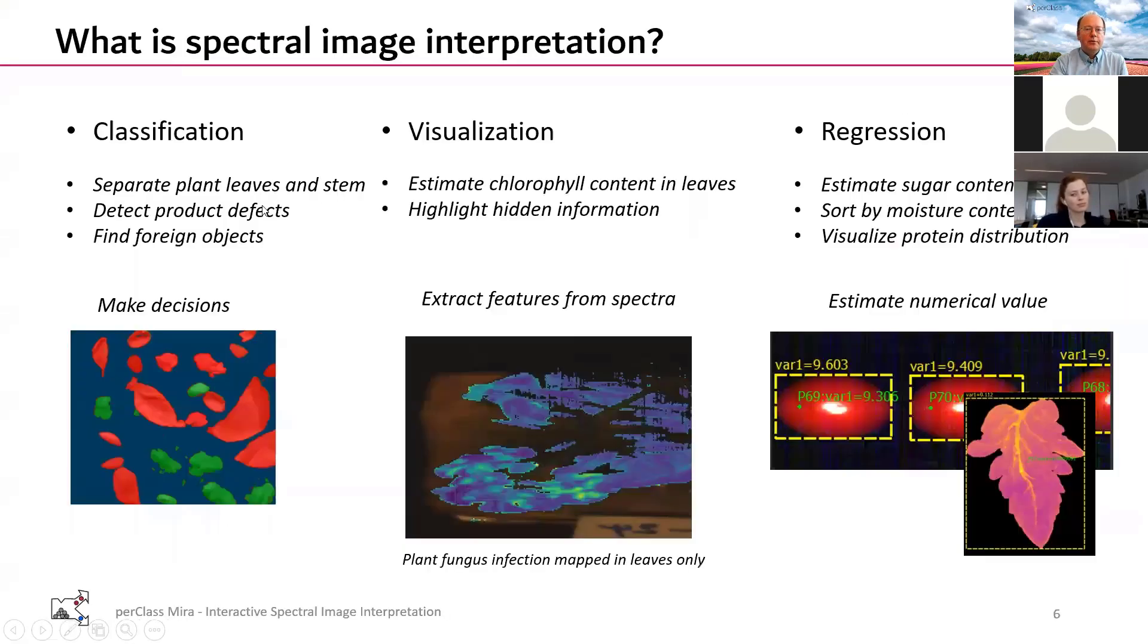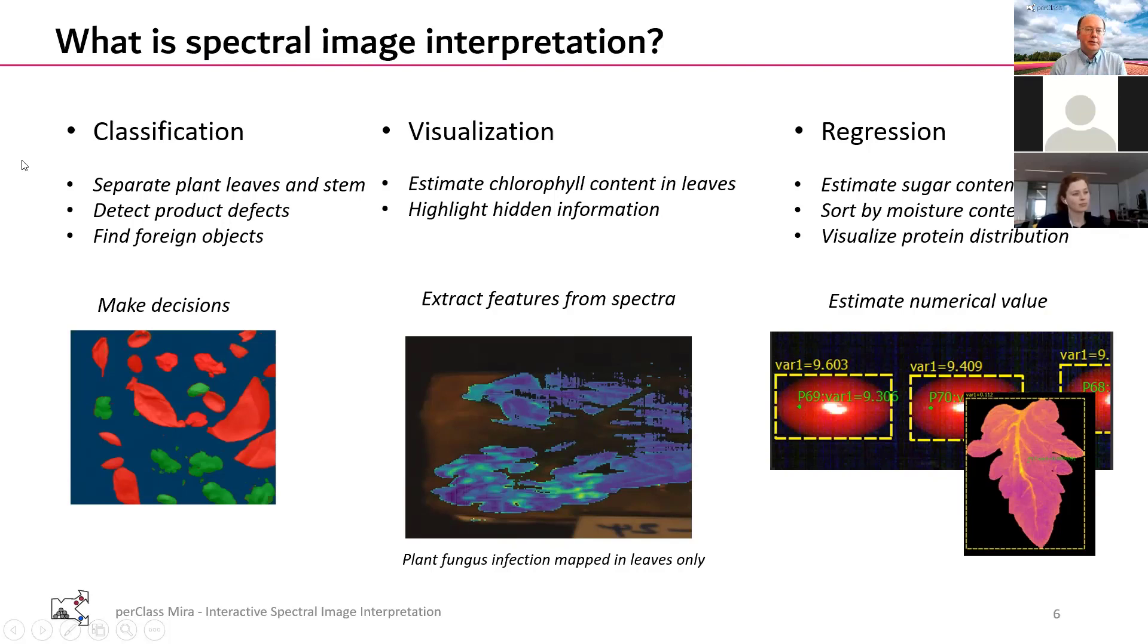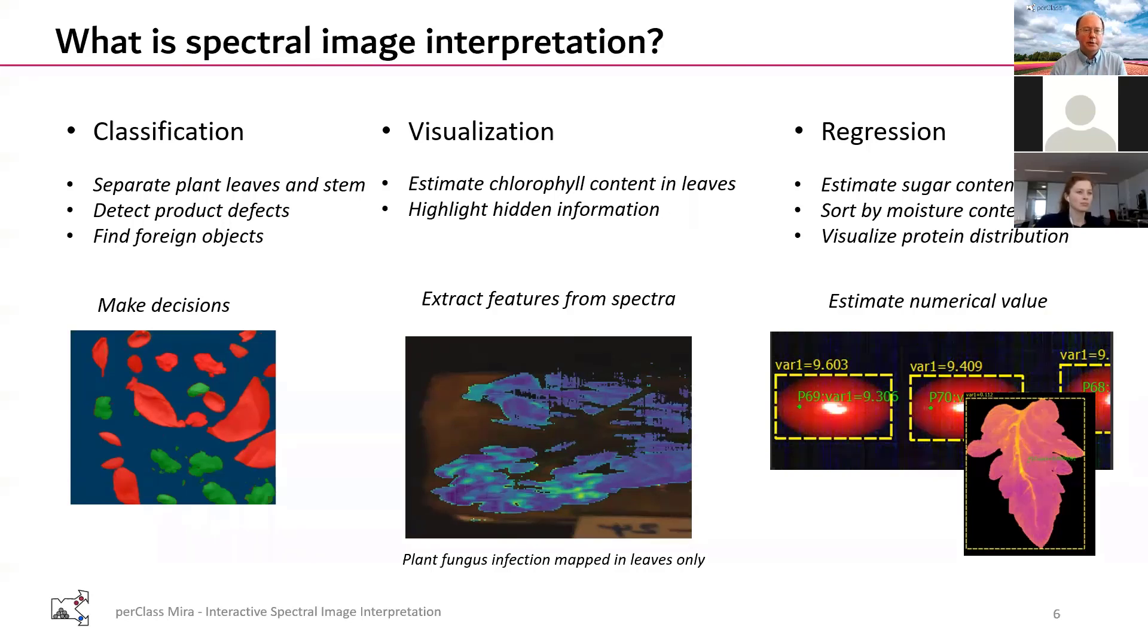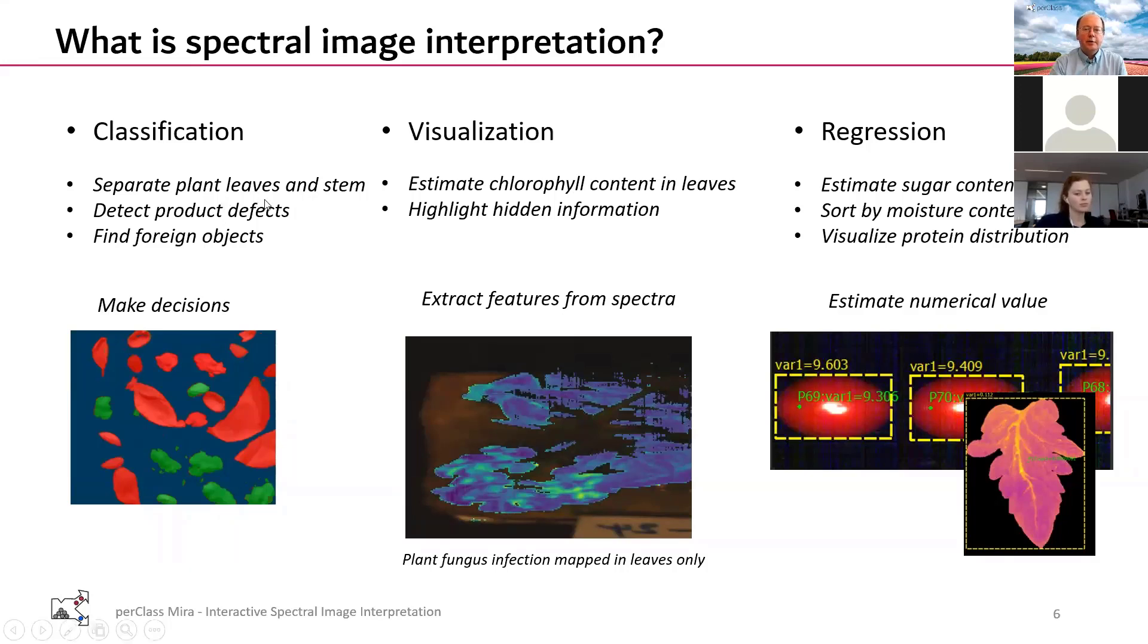What kind of interpretation we have in mind? There are different ways how we can interpret spectral images. We are originally coming from the classification side mostly - distinguishing different materials, finding foreign objects, finding defects, classifying on the object level or pixel level. You can also do a lot of visualization, defining spectral indices, extracting basically unseen things in spectral data.